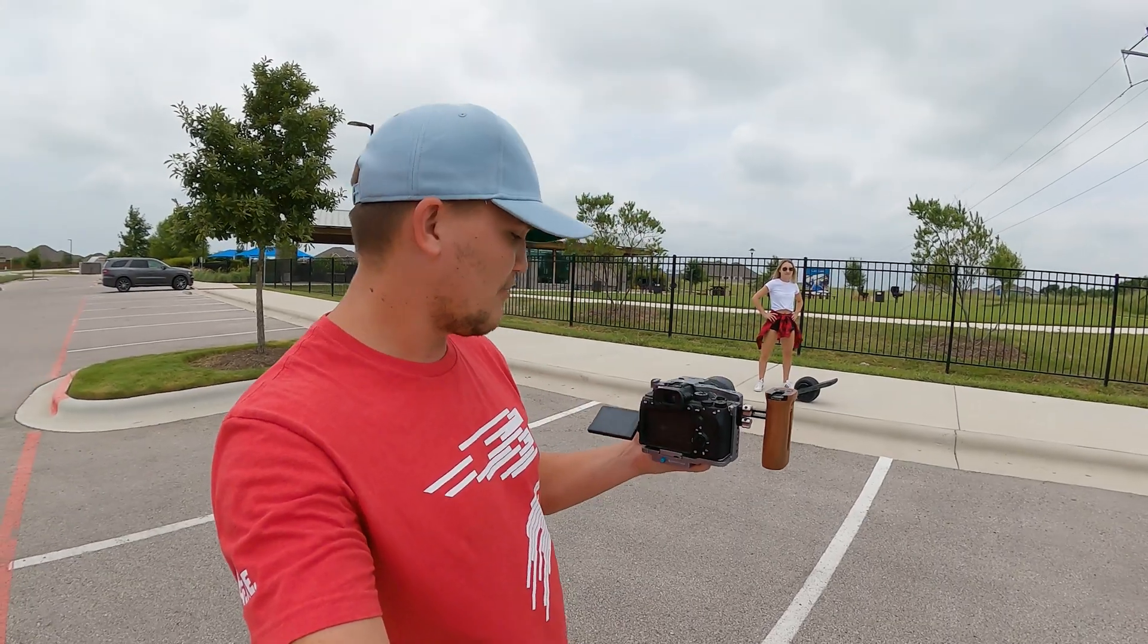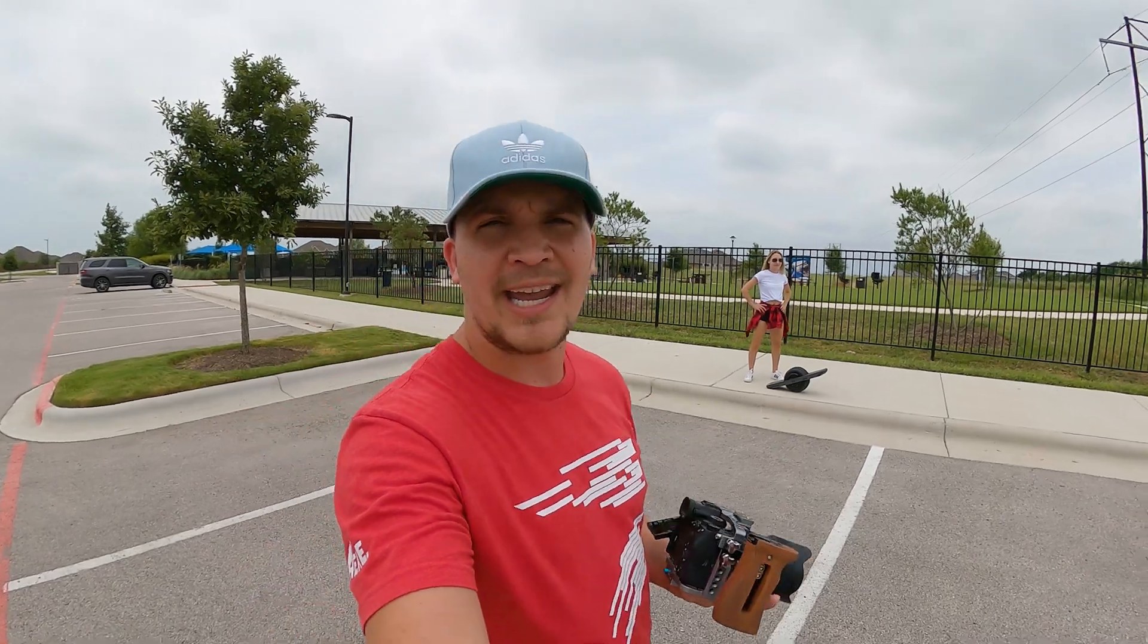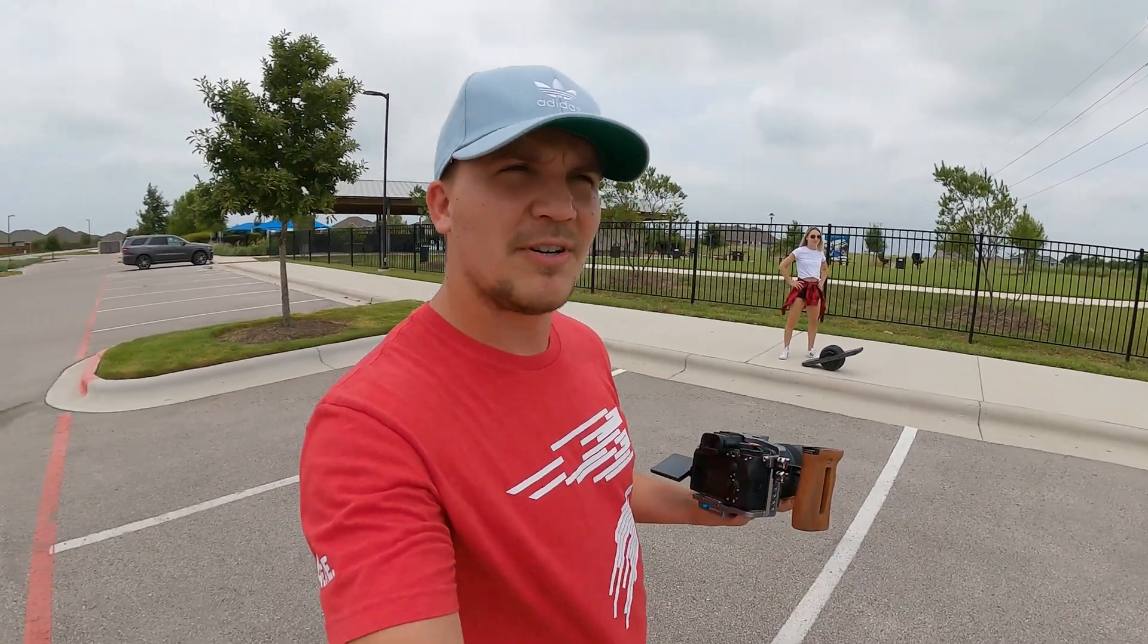So without further ado, let's jump into the setup process. This will take two clips, one from a far distance away and then another one from pretty close up. So let's jump out into the field and show you how to do it. Right now I'm rolling on the camera and the GoPro.